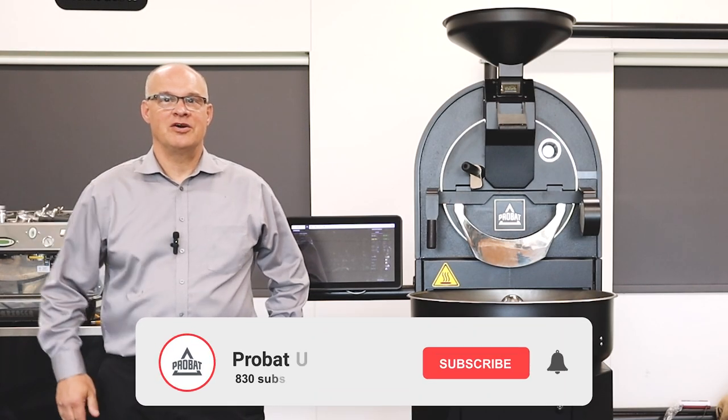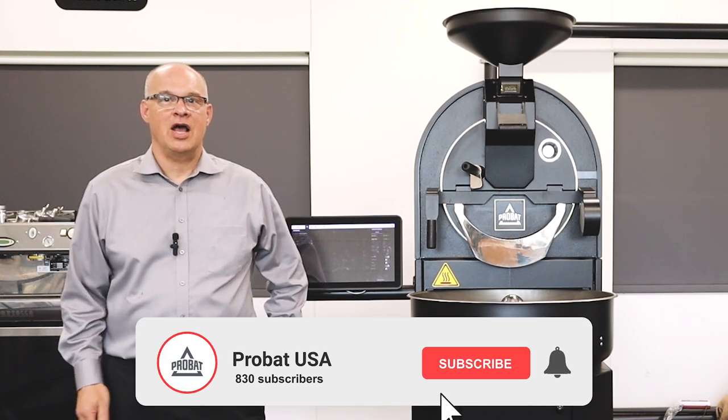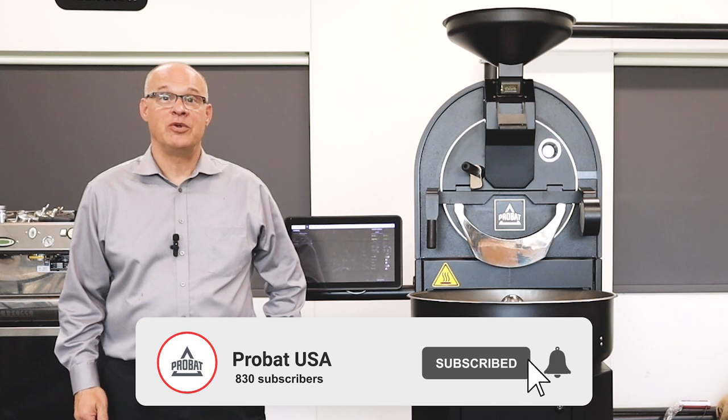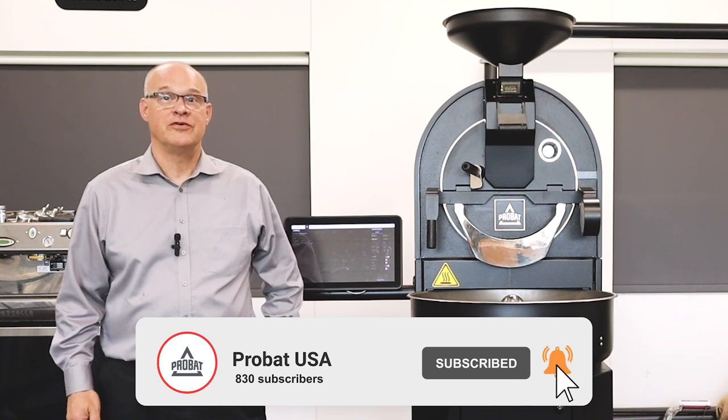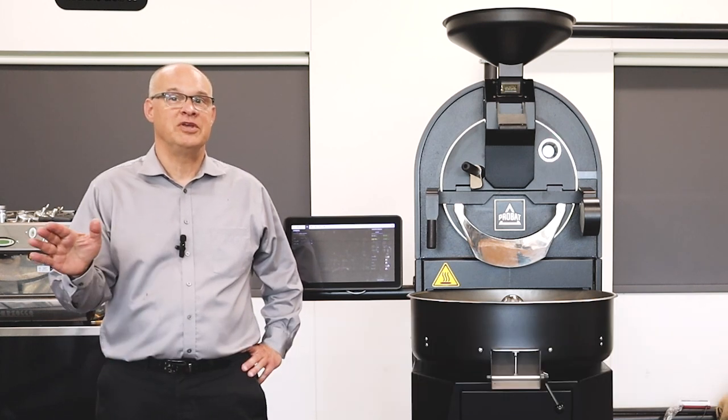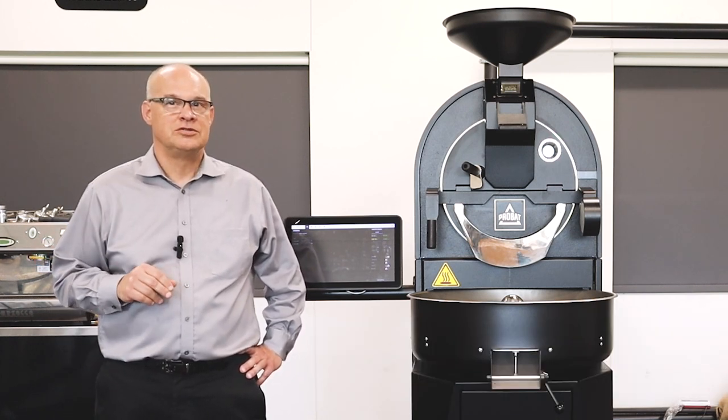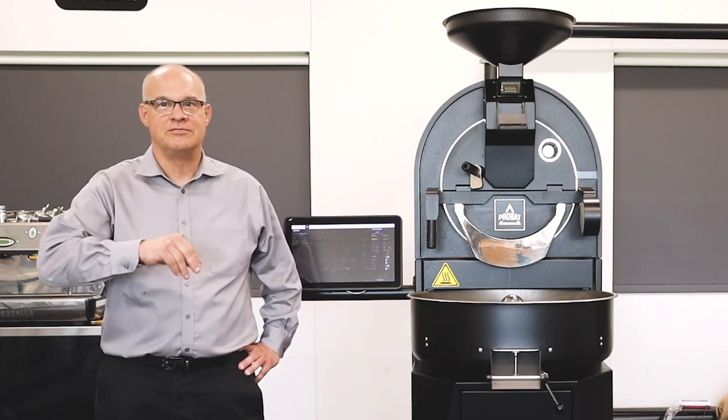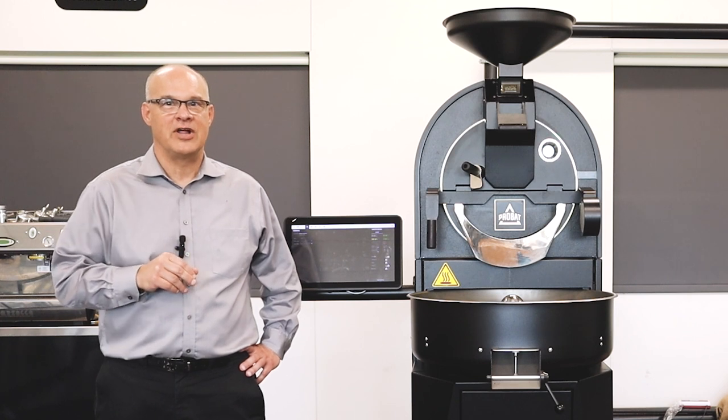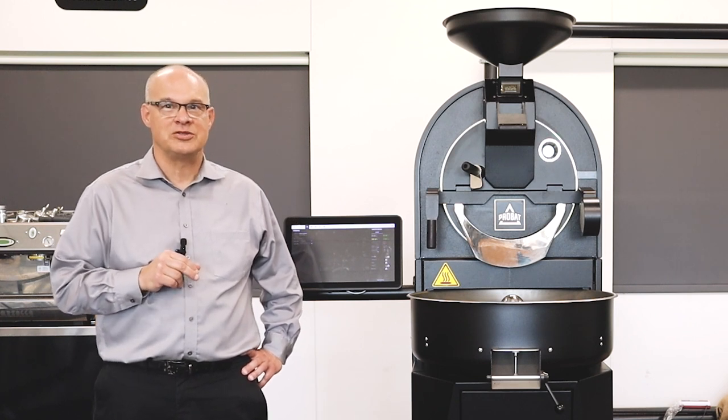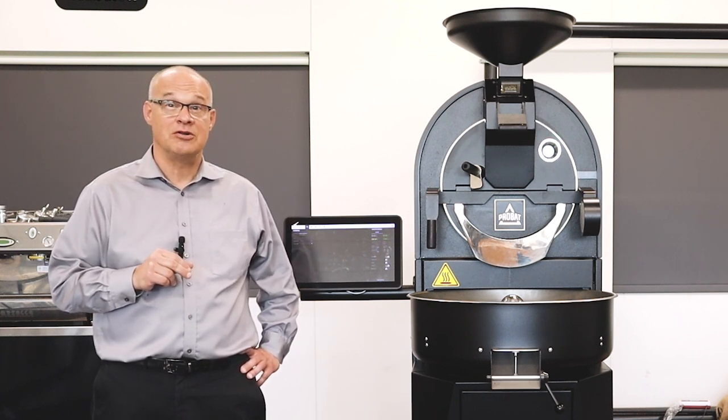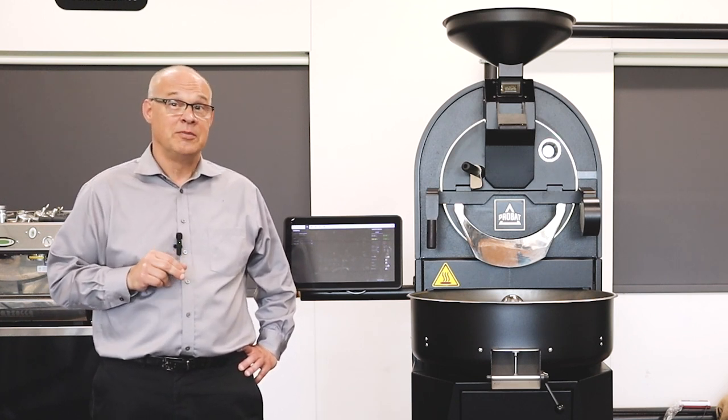Welcome everybody, Ken Dohner here again. Today we are going to do a full roast on the P5 Series 3 roaster. Charlie's out getting a frequent flyer mile somewhere, so I guess I'm flying solo again today.